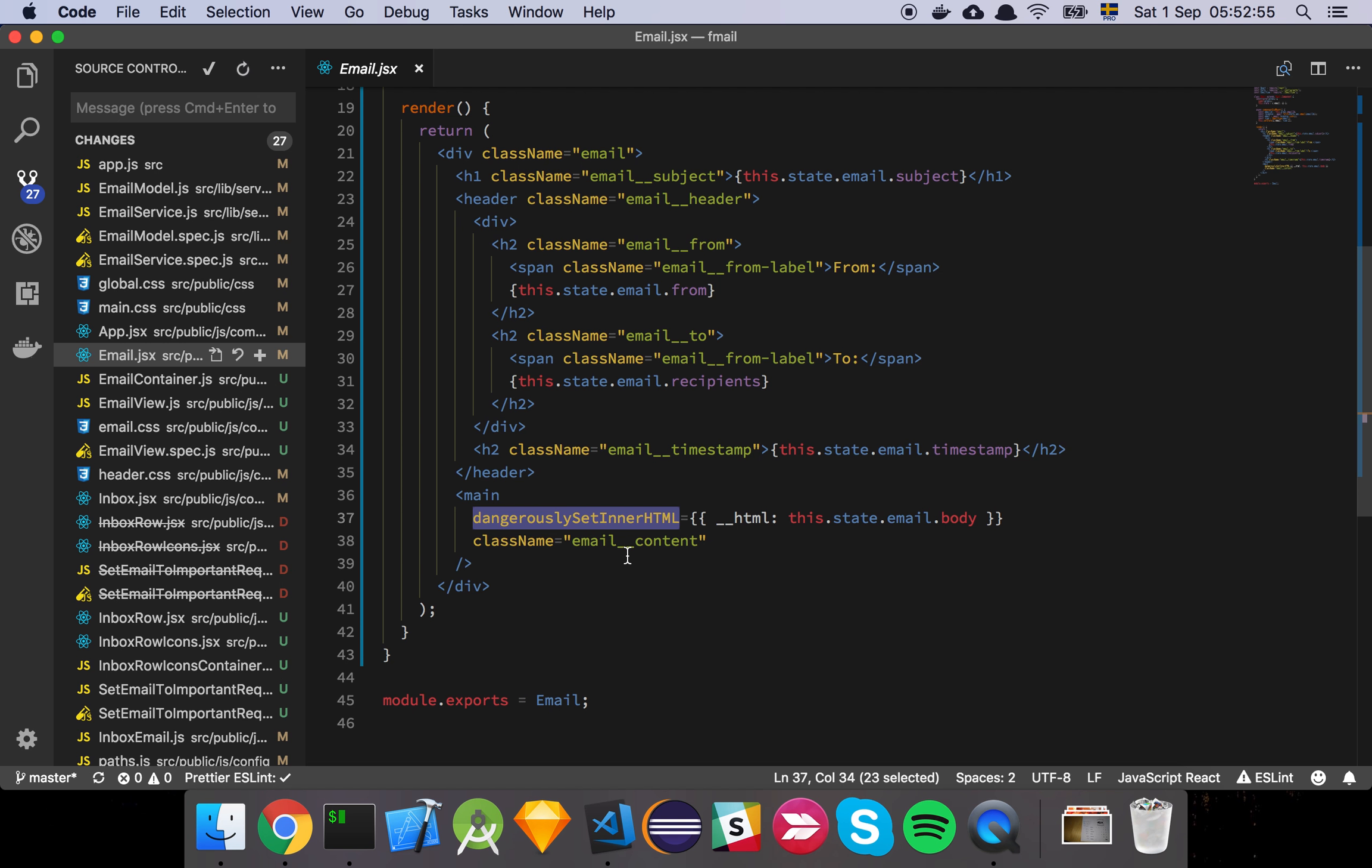And that's simply because it's possible for an attacker to produce an email which is going to compromise our application so you could in theory create an HTML document inside of your email body and then send that to somebody and if our application doesn't escape that the user is actually going to possibly be exploited or be attacked somehow from a hacker. Now the way that we store emails is through Mongo so it's already escaping these things by default.